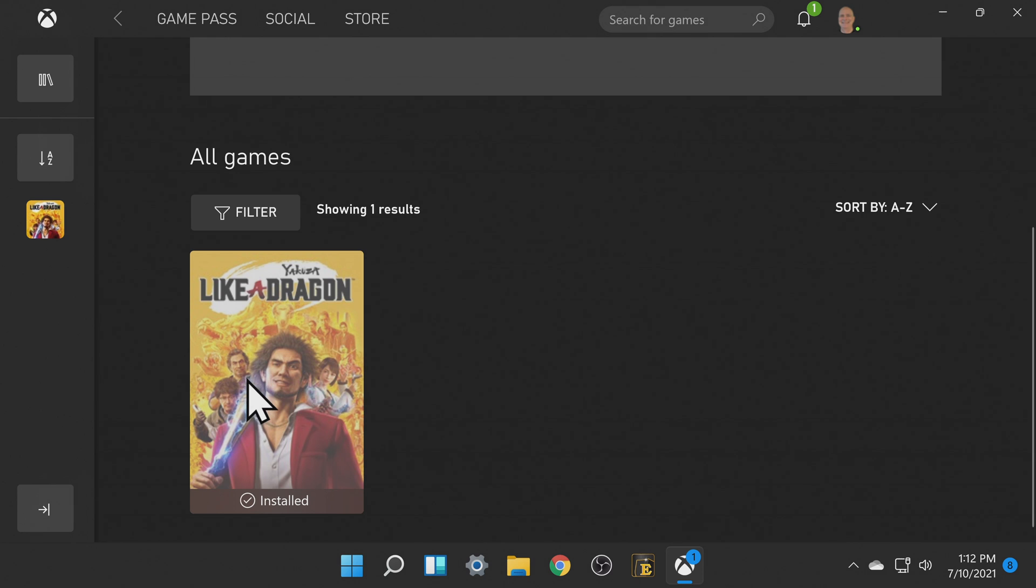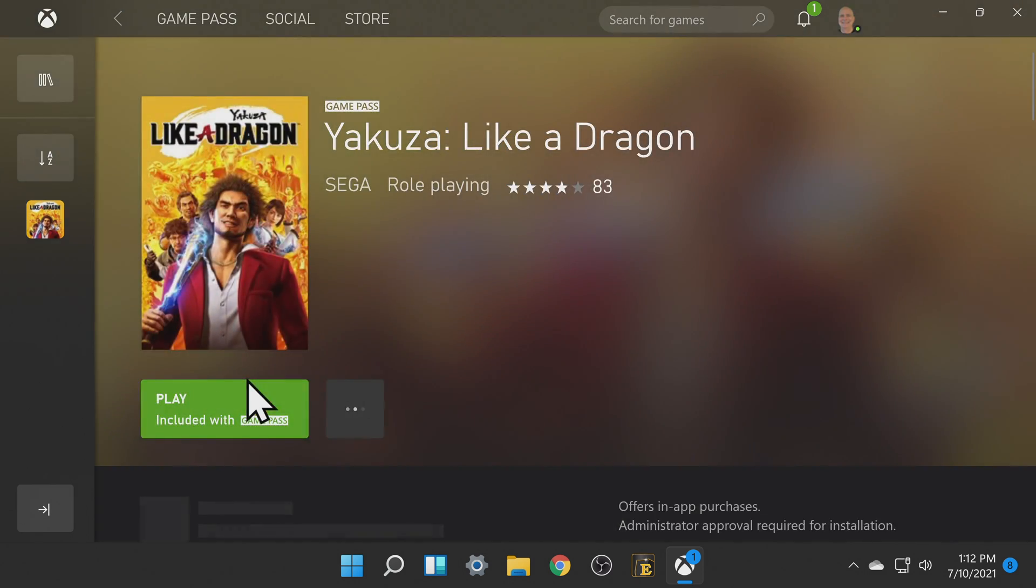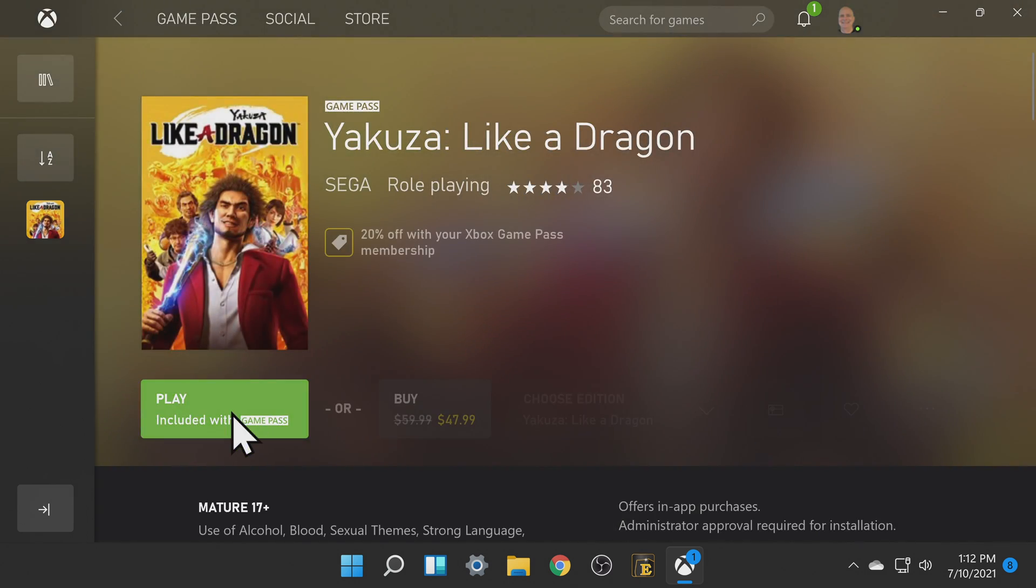Here's Yakuza like a dragon. Click on the game then click on the green play button to launch it.